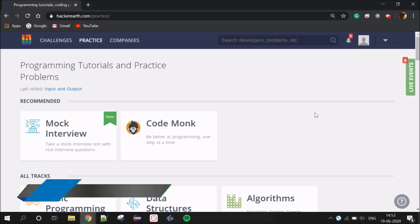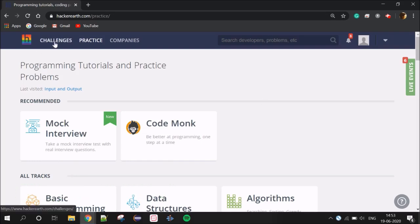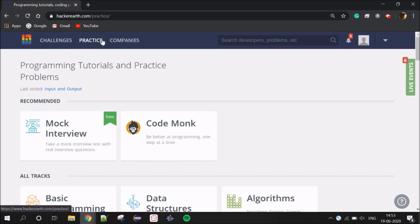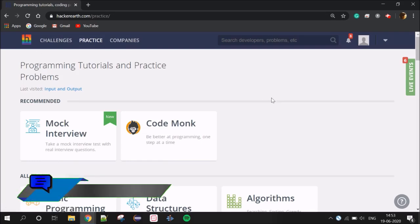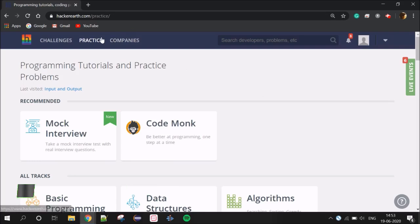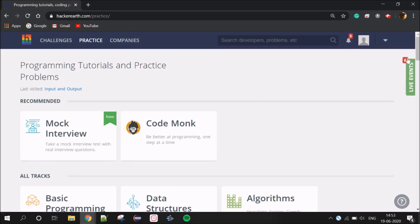There are 3 tabs: Challenges, Practice, and Company. As a fresher, we have to concentrate on the Practice tab.